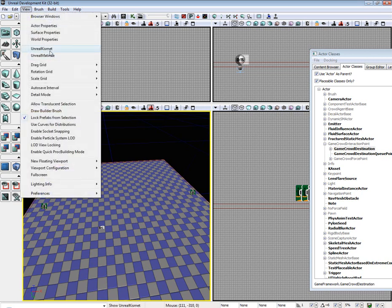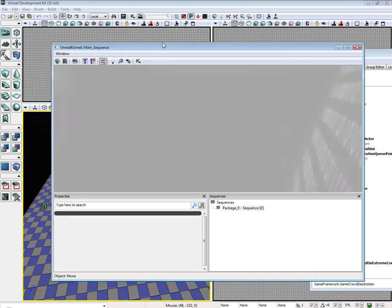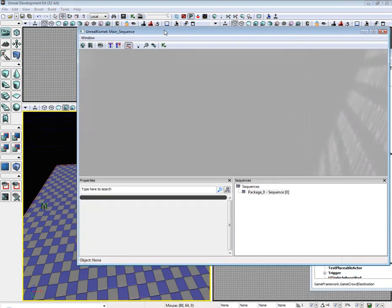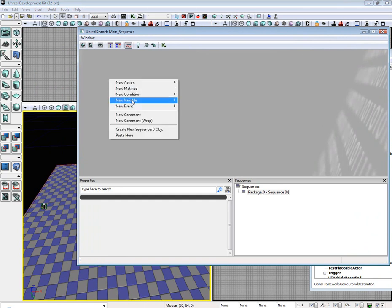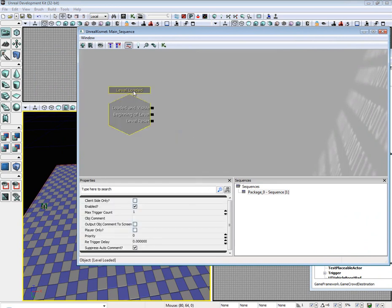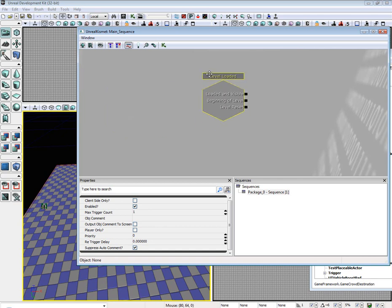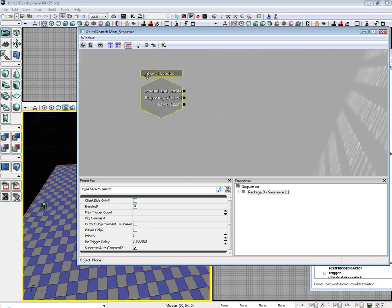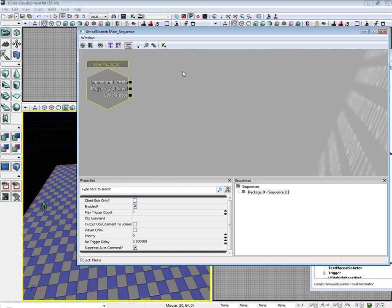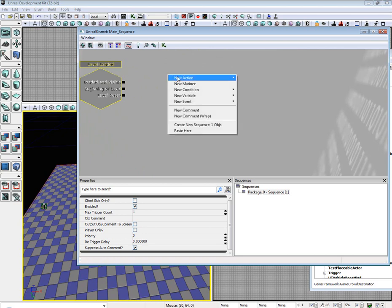So now we need to go to view, unreal kismet, open up the kismet editor. And now we need to set everything up. So go to right click, new event, level loaded. You can hold down control in kismet or the material editor to move the nodes around.